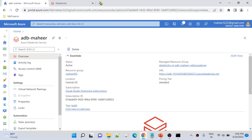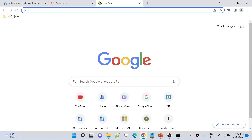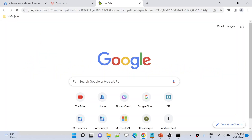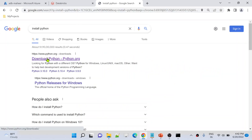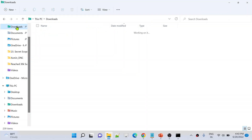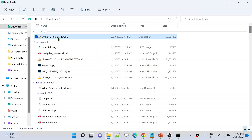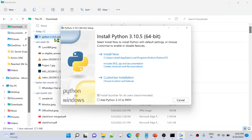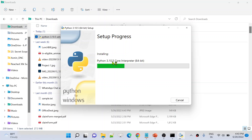To install Python, go to your browser and simply search 'install python'. It will give you the first link where you can download and install Python. I have already downloaded Python 3.10.5 in my system. Let me go to File Explorer, go to Downloads, double-click the installer, and hit the Install Now button to install Python.